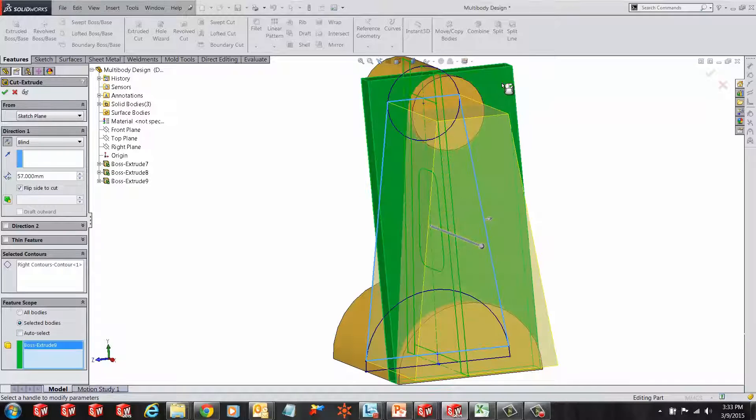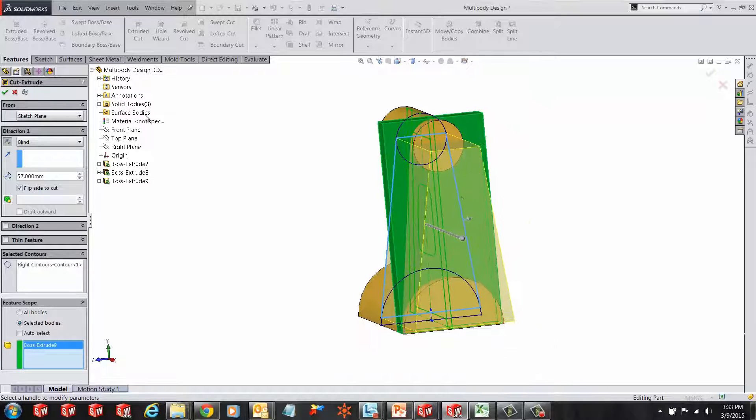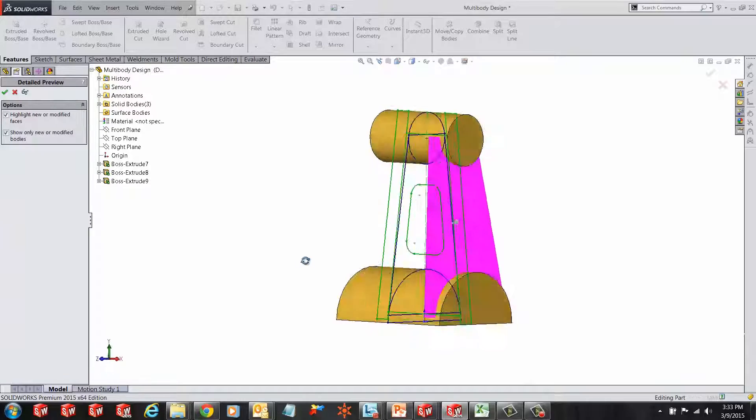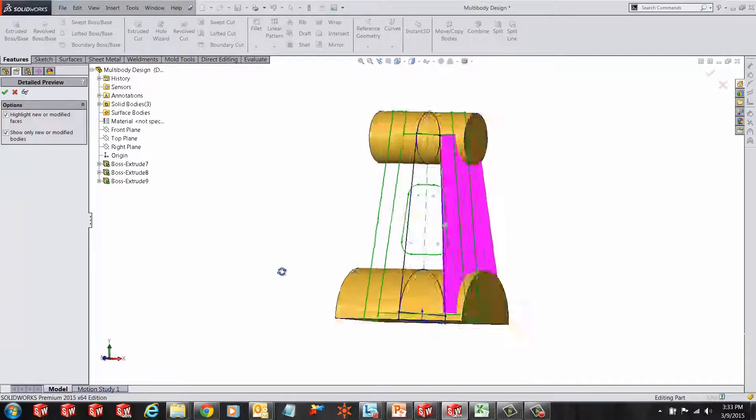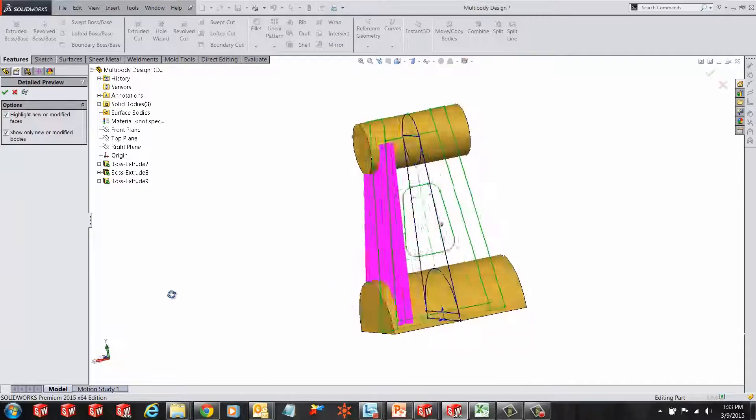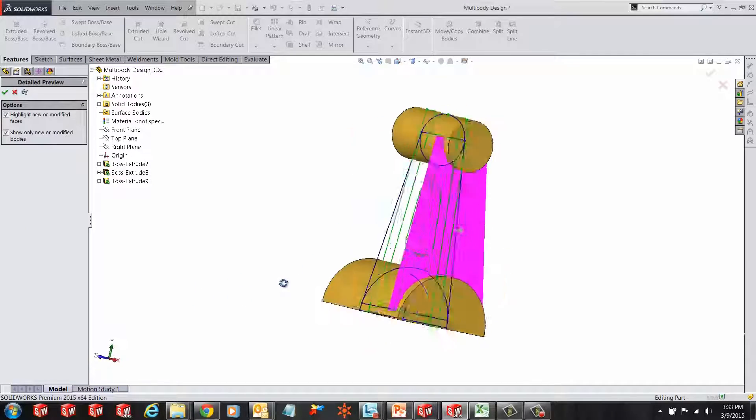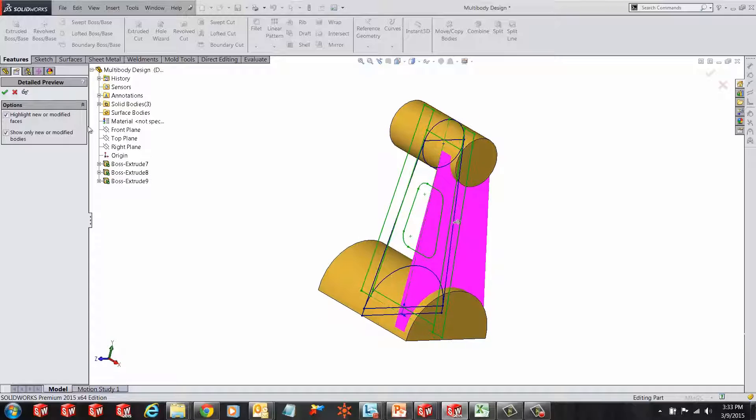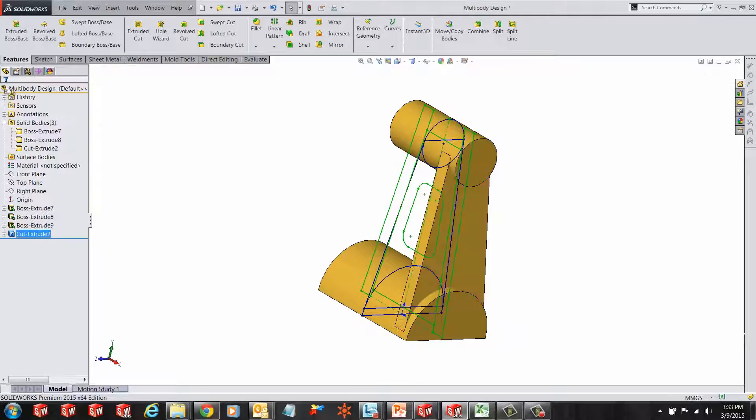the third extrusion that we created and I'm going to click on the eyeglasses. This eyeglasses gives me a preview of how my cut looks and if I'm happy with that, I can accept it.